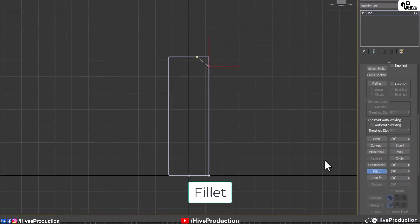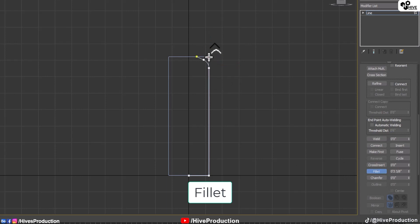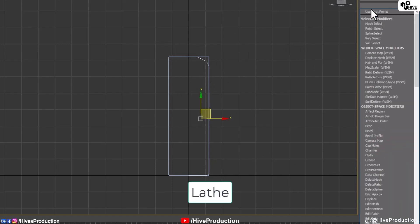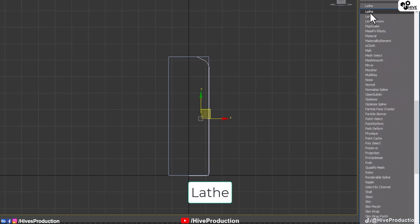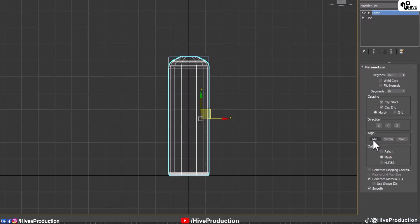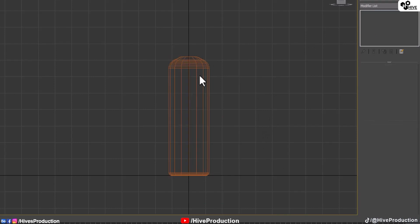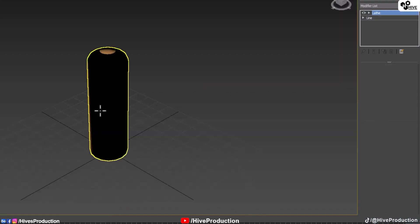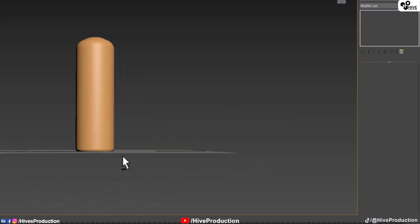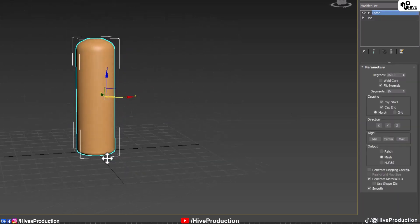With the line I will draw this kind of a shape and select this vertex and I'm going to apply Fillet. Fillet will help you to create these smooth corners like this.